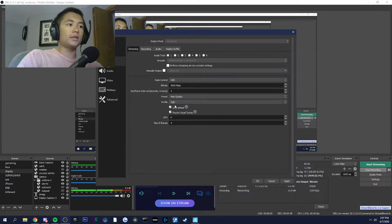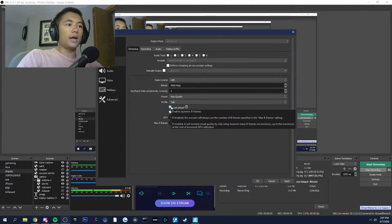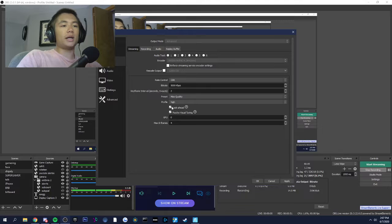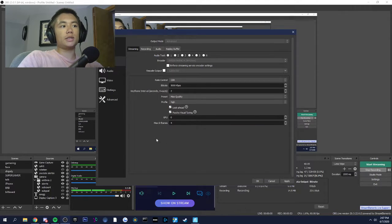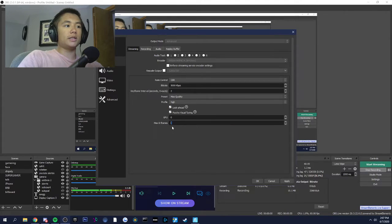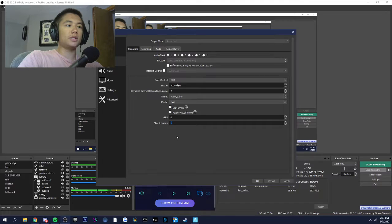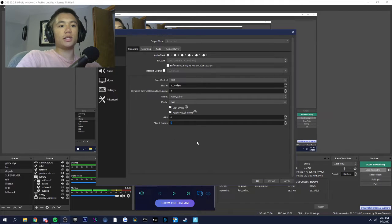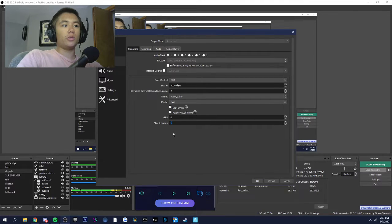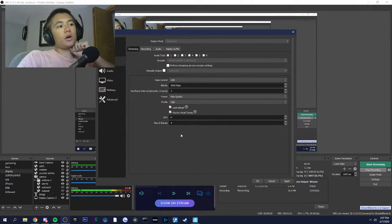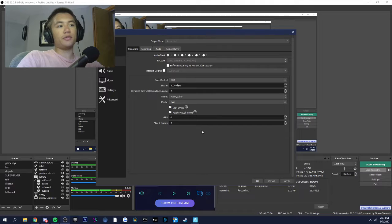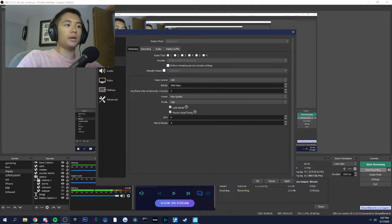Profile is on high. Look ahead enables dynamic B-frames, which just means your stream isn't always using the max B-frames. It's just using what's necessary, which is good because always using the max B-frames eats up your bitrate.